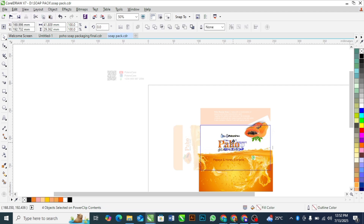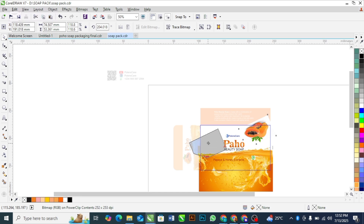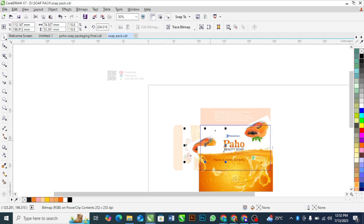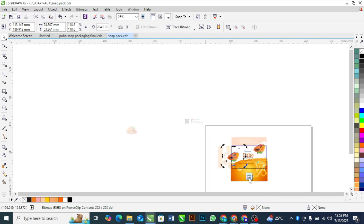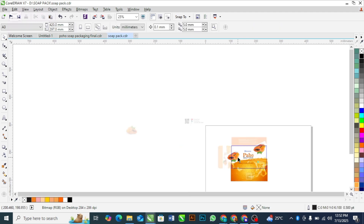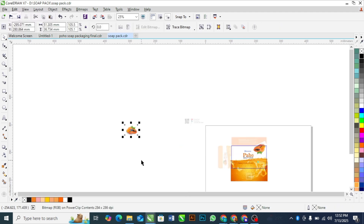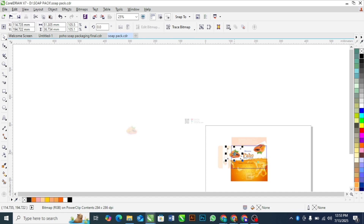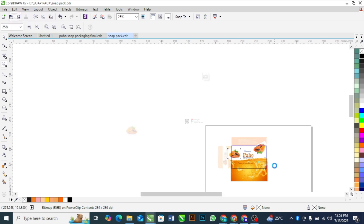I'll bring this one here and duplicate this one. Let me use this other one instead — I'll delete this out and bring this one. We are good to go! This is getting beautiful.